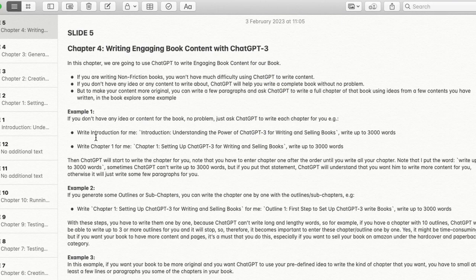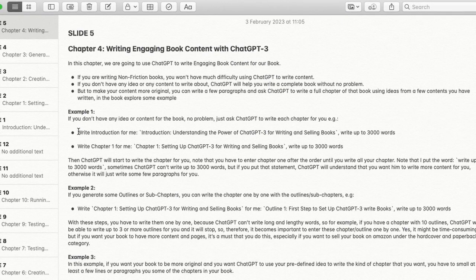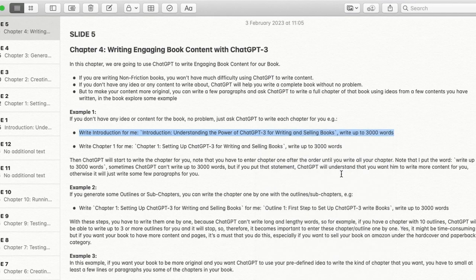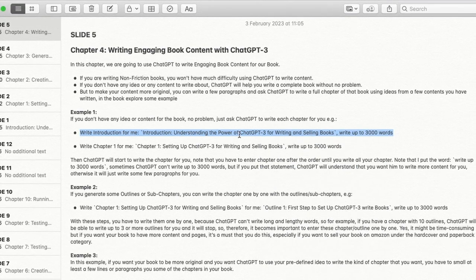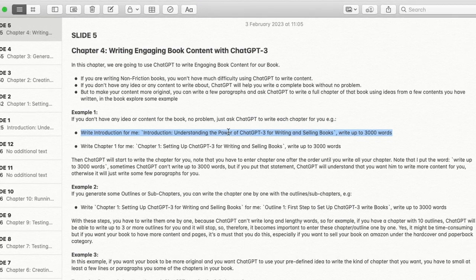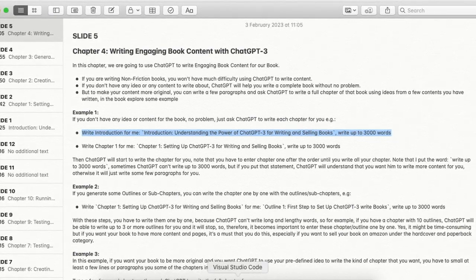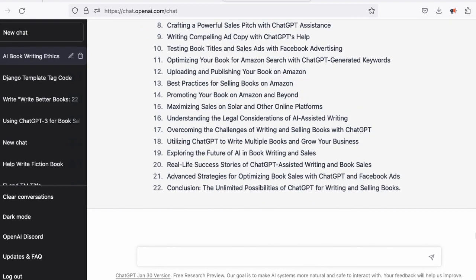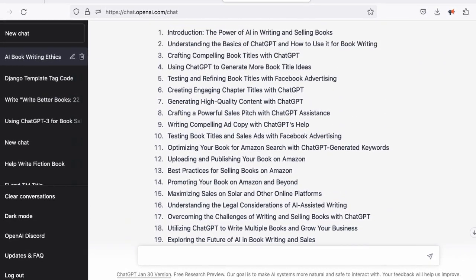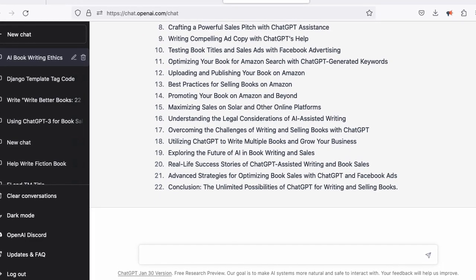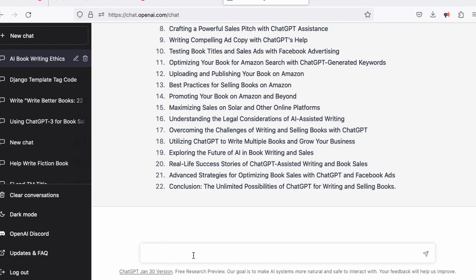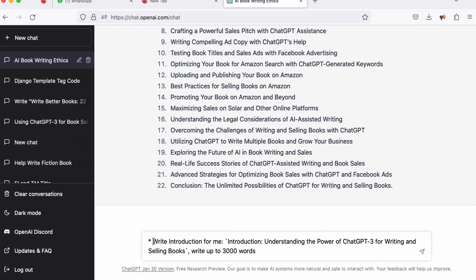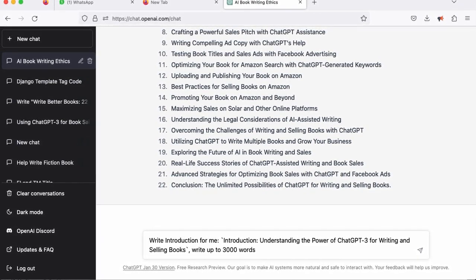So I'm going to copy this example and access ChatGPT to write the introduction. From the previous video you can see that we generated some chapters using ChatGPT. Now I'm going to create the introduction — I'll copy the title of the introduction chapter and ask ChatGPT to write the introduction for me.